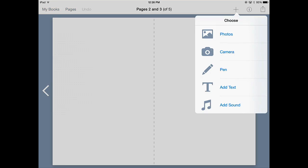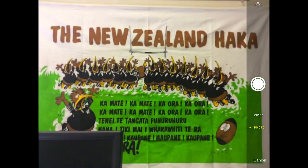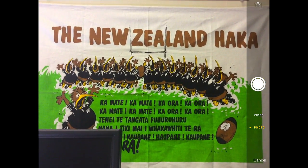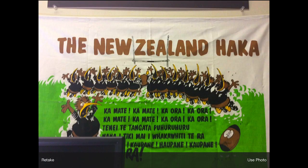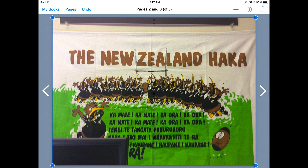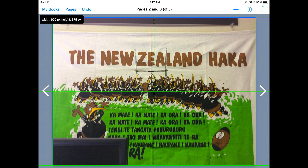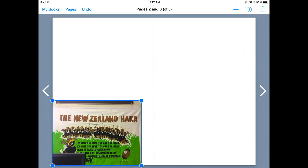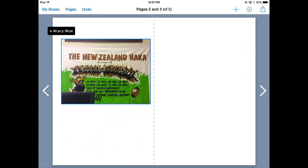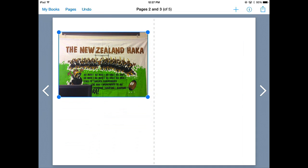So we'll take a picture here of my New Zealand Haka. Say use photo. And there it's added the image. I'm going to change the size of it.